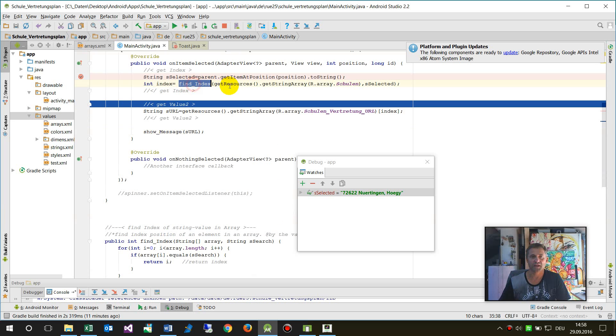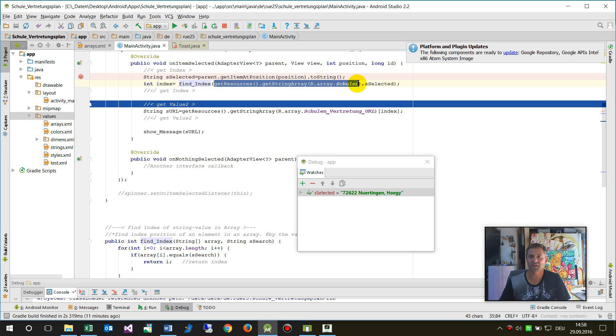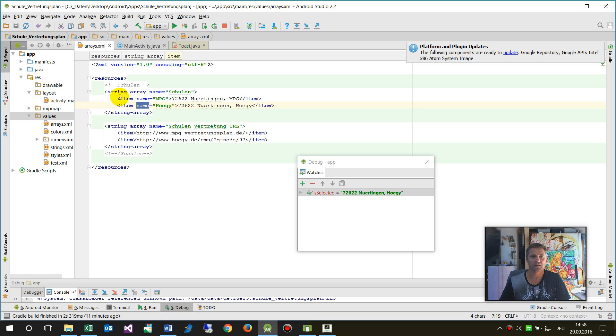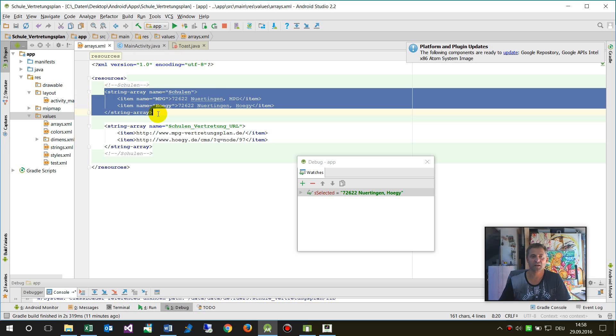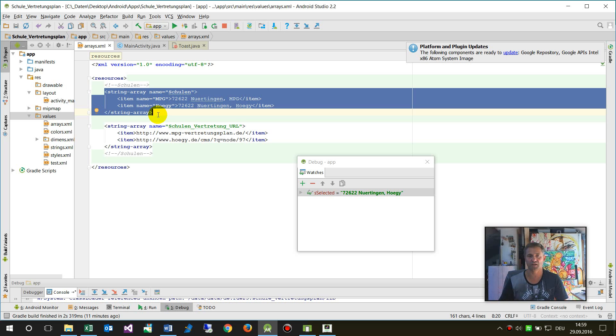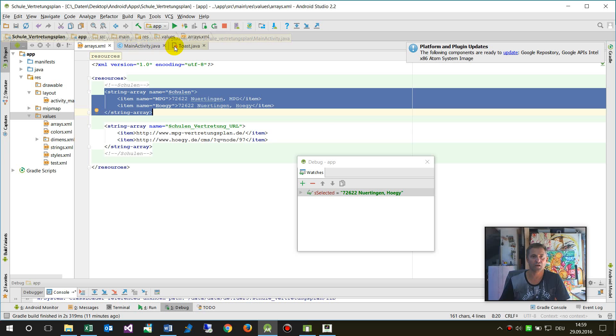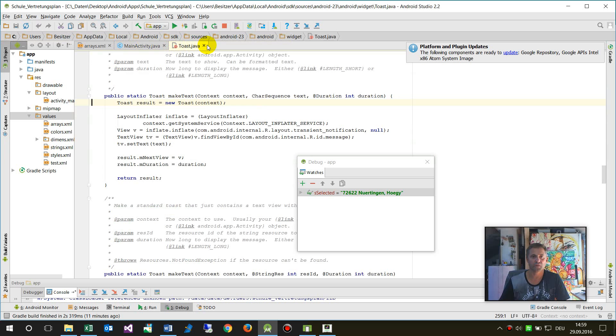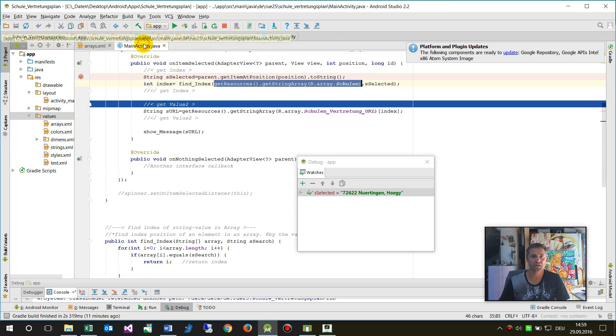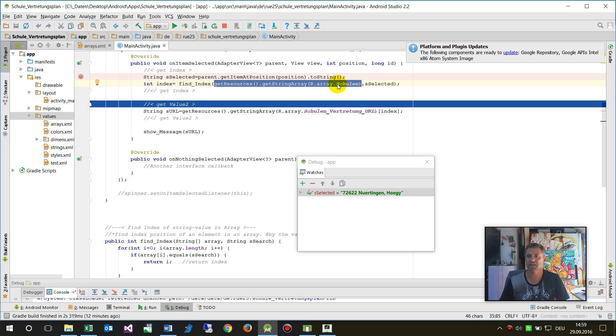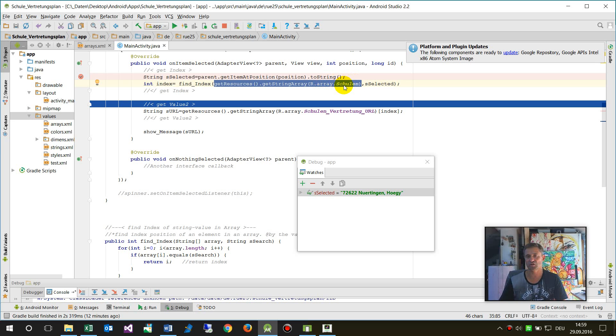I wrote a method to find the index of a string array with a matching search string. I said find index of a string array. This is the string array: getResources.getStringArray out of that name. Get this one as a resource, take the resource, and convert it as a string array.